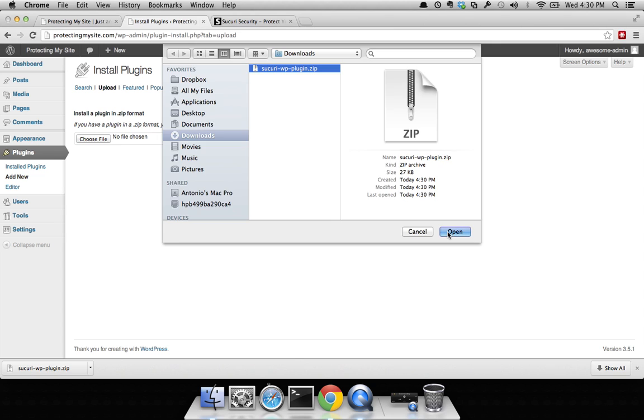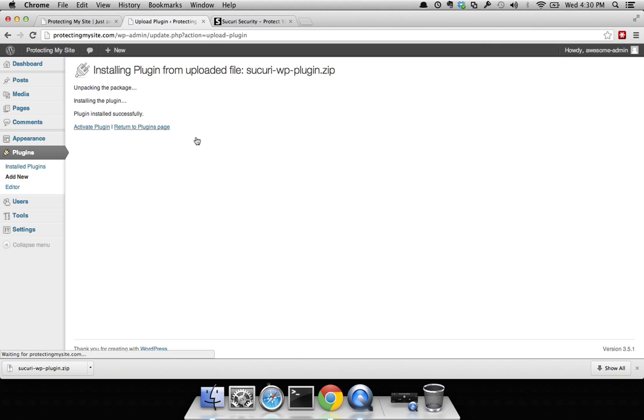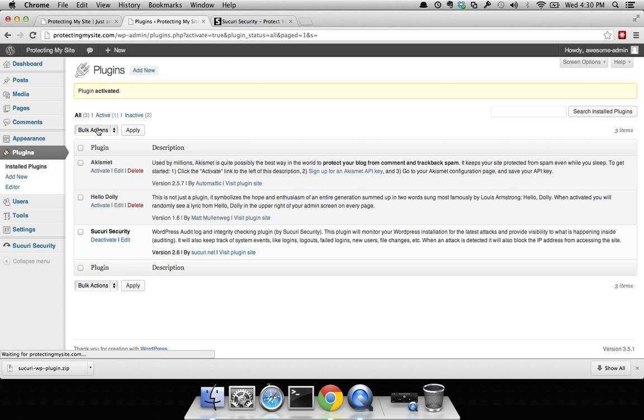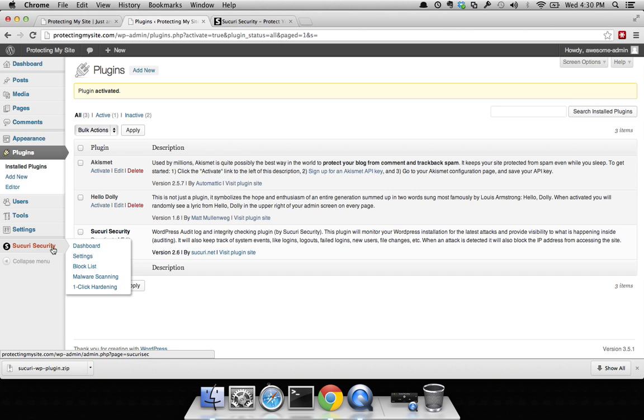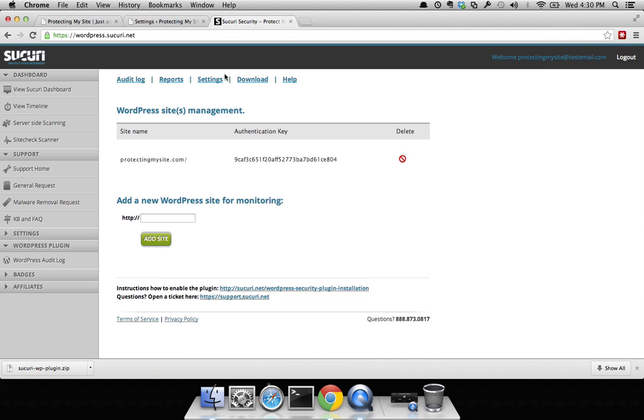Click install now, go ahead and activate your plugin. You can see that it popped up right here. Go to your settings of the plugin, go ahead and replace that key with a new one. Delete that, paste the new one.